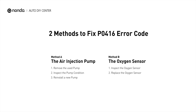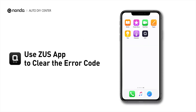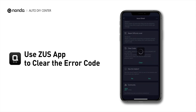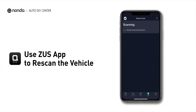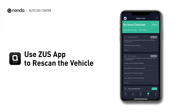So here are two of the most practical solutions to fix the PO416 error code. After the repair, you can now use the Zeus app to clear the error code and tap the rescan button one more time to make sure everything is fine with your vehicle.